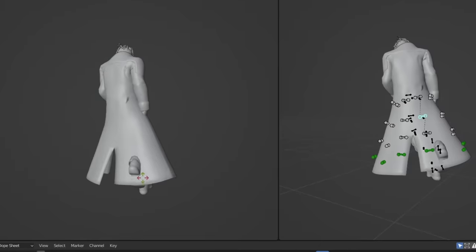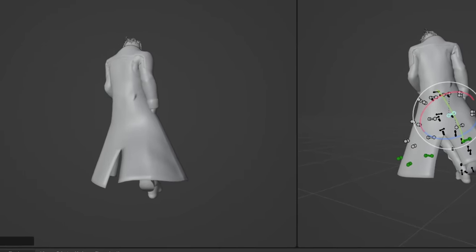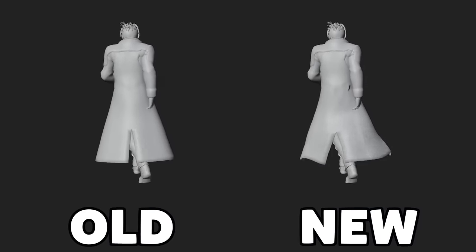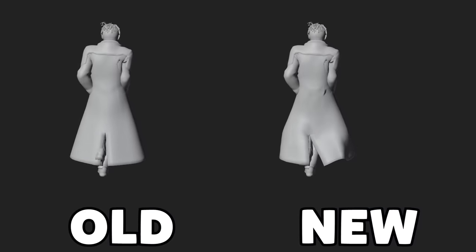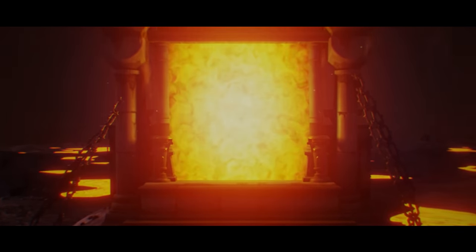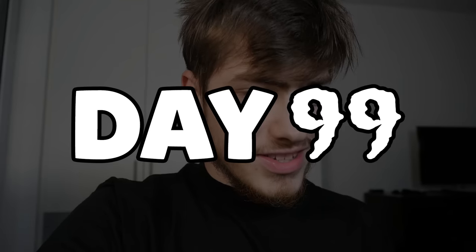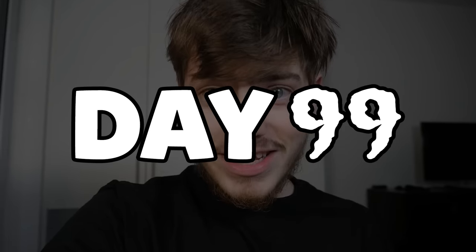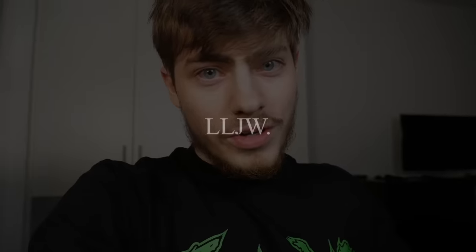The last few days I've been cleaning up the motion capture data, making sure Juice WRLD's coat doesn't clip through his legs. I created a portal and added effects for it. It's day 99 — that is crazy. We did it. We're done. There's only one more thing left to say: Long live Juice WRLD.